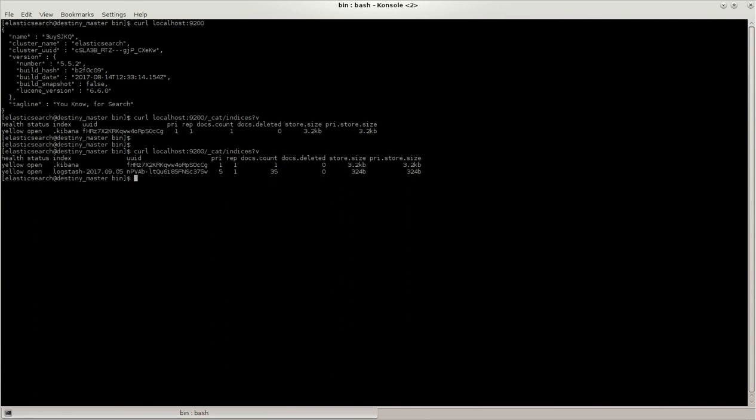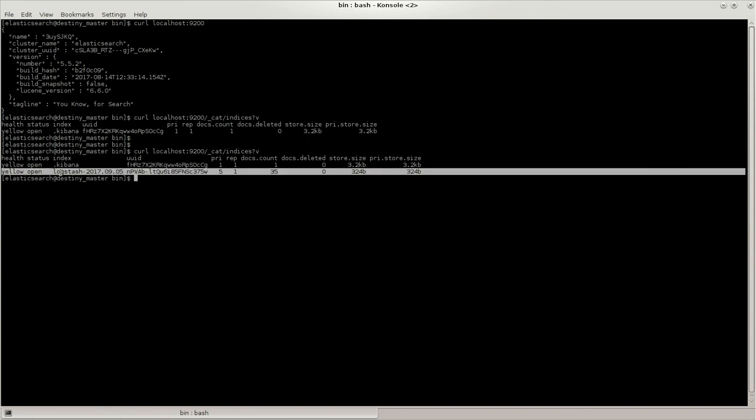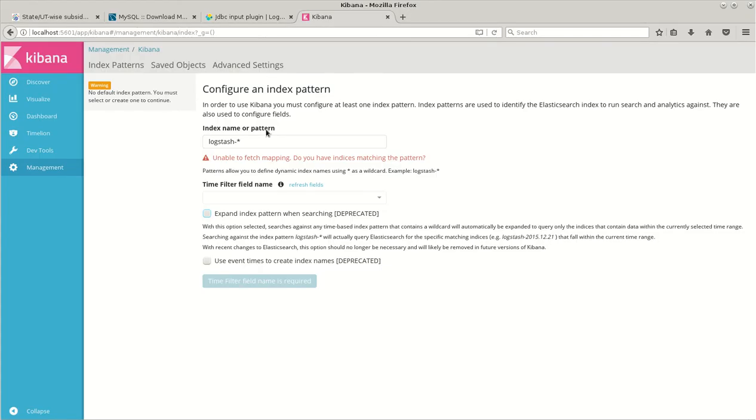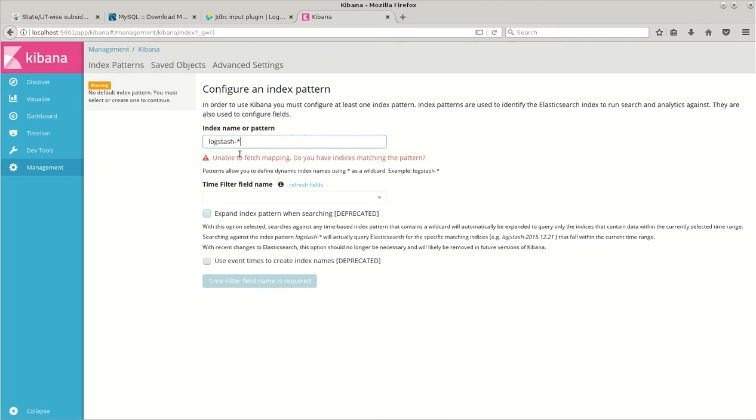I'll just check it. Yes, so we have another row with Logstash as the index name and we have 35 counts. So let's see it in Kibana. This would be logstash star itself.